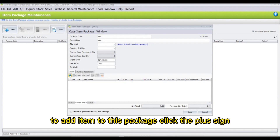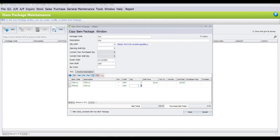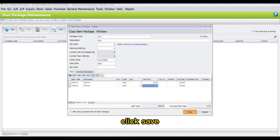To add items to this package, click the plus sign and add the items. Once done, click Save.